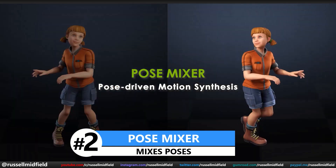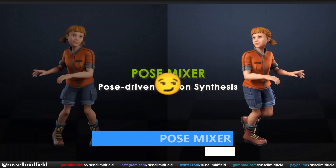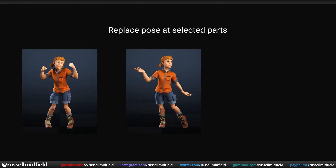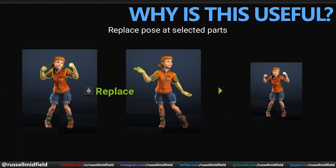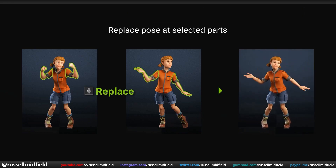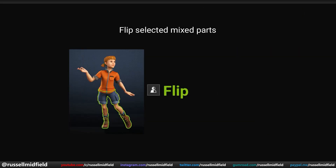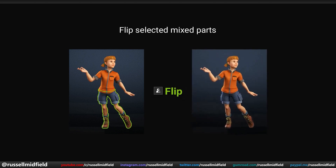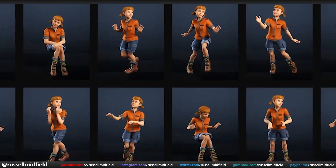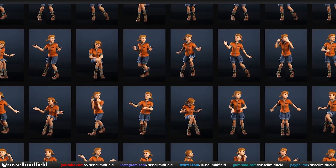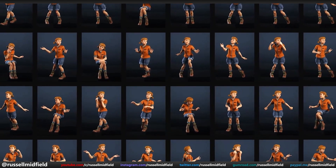The next feature I want to talk about is the Pose Mixer. It works exactly as it sounds — it mixes poses. It allows you to mix different preset poses together with just a few clicks. So why is this useful? By mixing and matching different parts of different poses, you can effectively build an almost limitless amount of pose configurations for your character very quickly, without needing to manually move anything around.